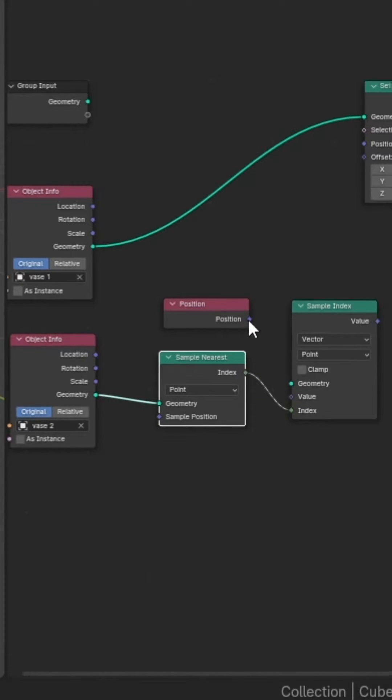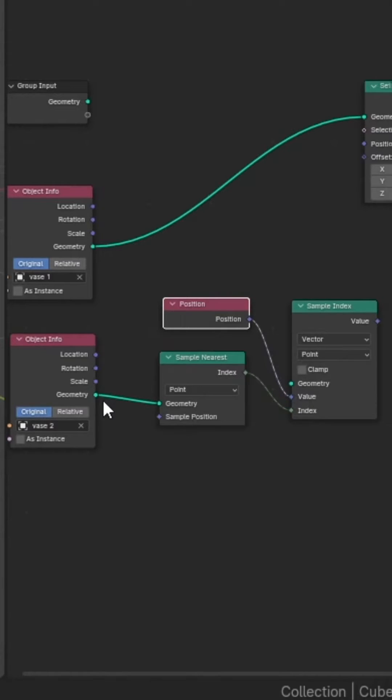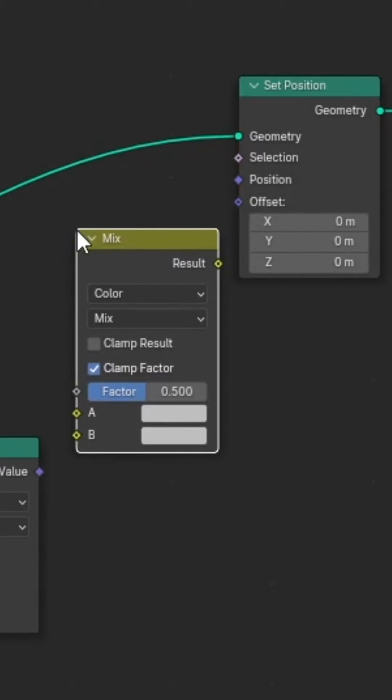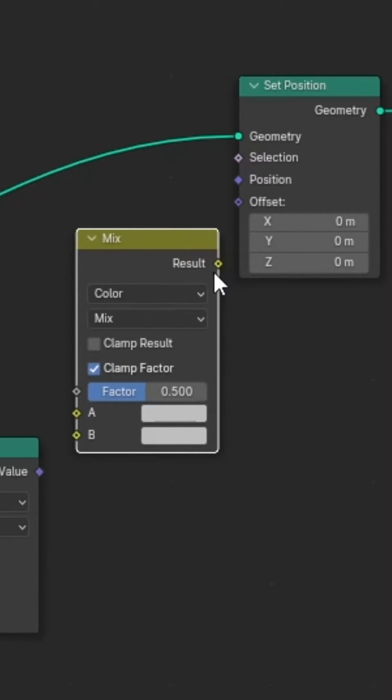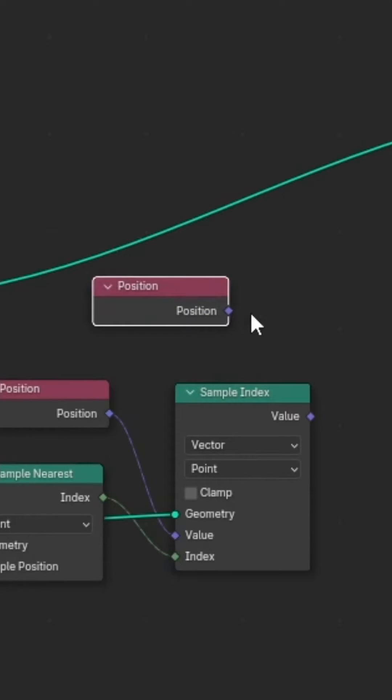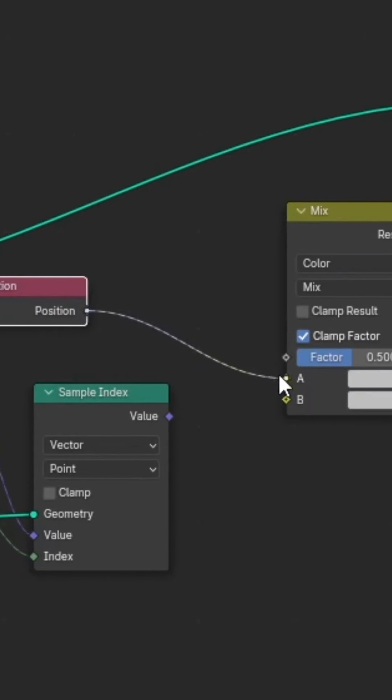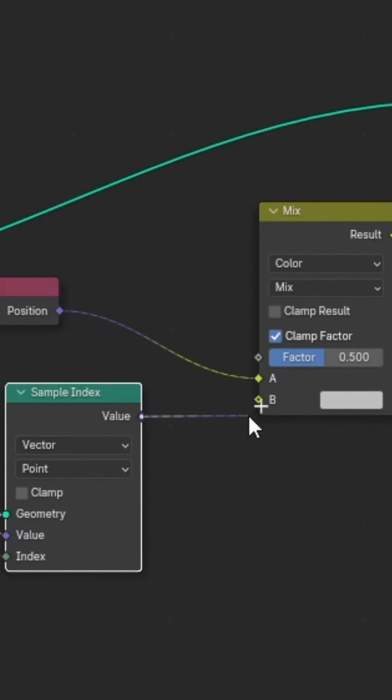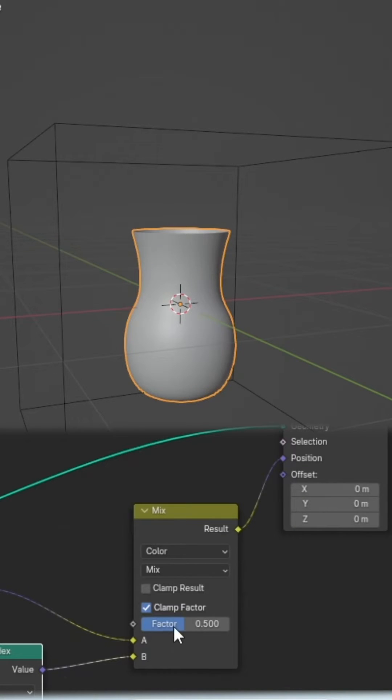Connect sample nearest to index of sample index, position into value of sample index, and geometry of object info to geometry of sample index. Add a mix color node and connect results into position of set position. Duplicate the position node, plug it into A of the mix color, and value from sample index into B.